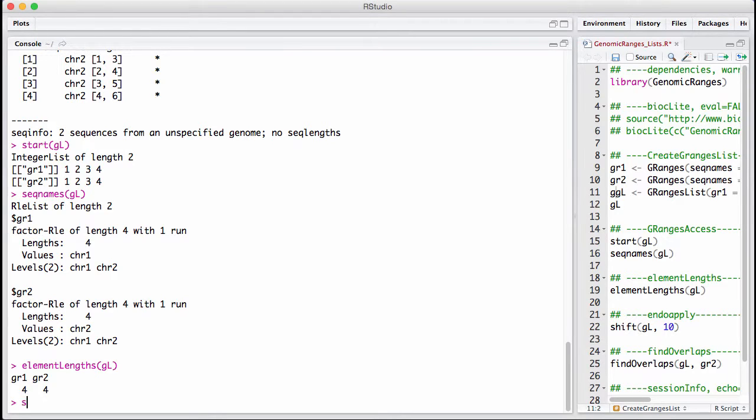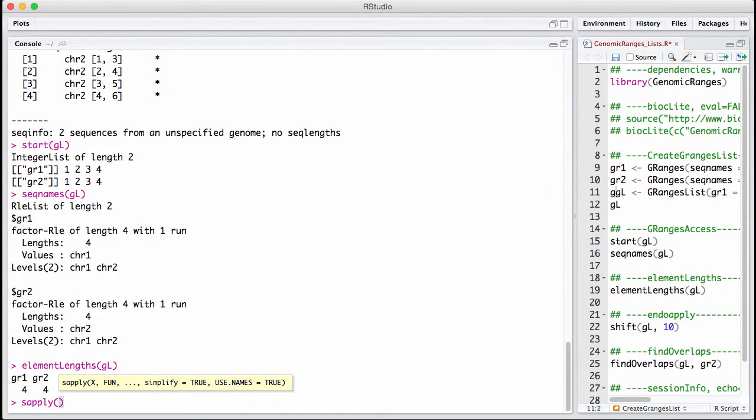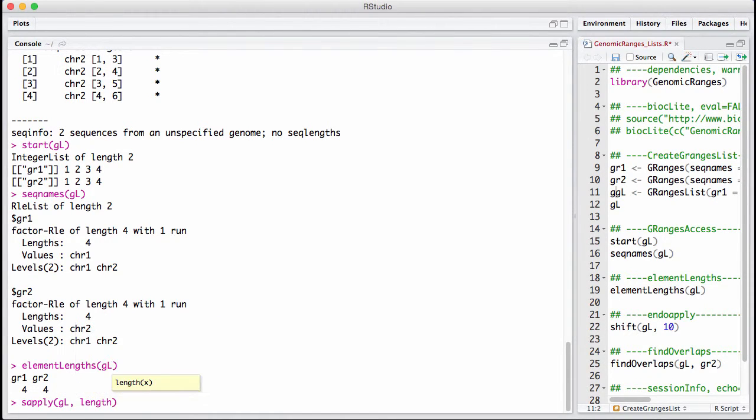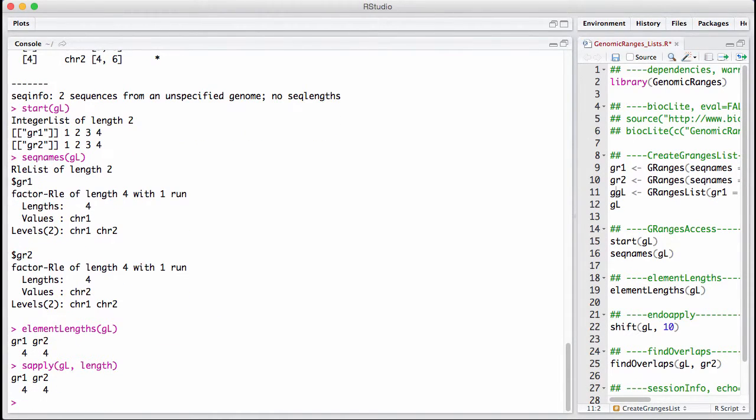It's much, much faster than doing, let's say, SApply length. You're not going to be able to see that because these are really pretty small objects. But for very, very big lists, there's a huge speed difference there.